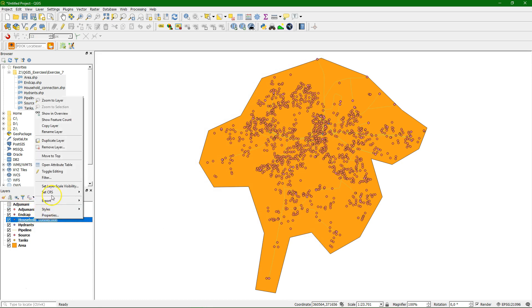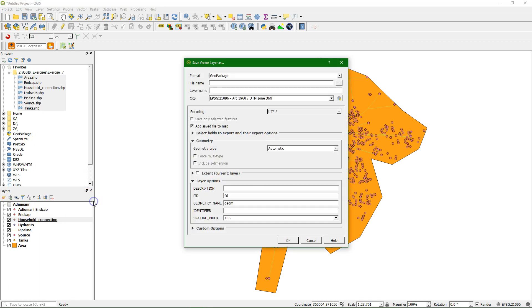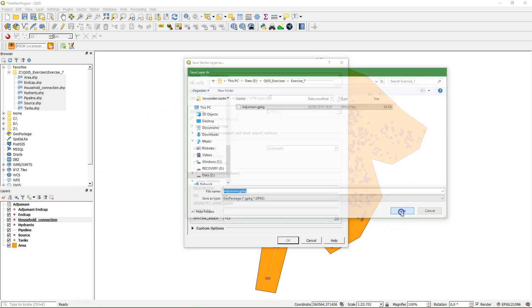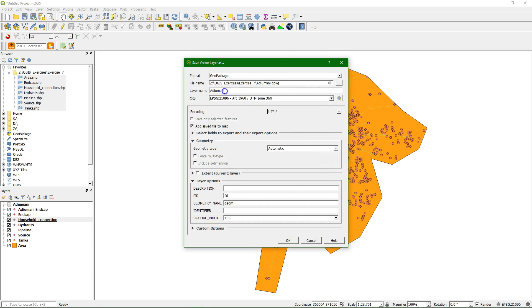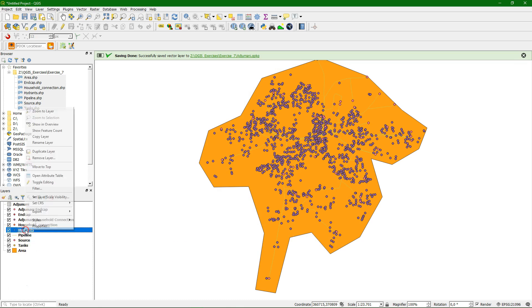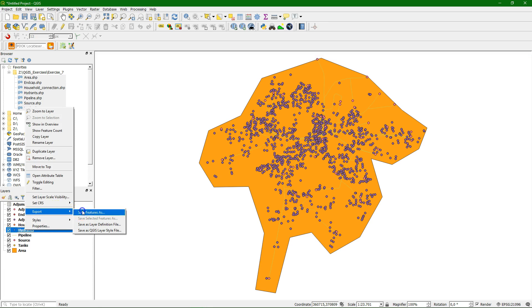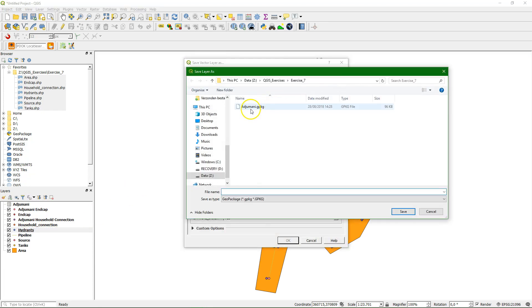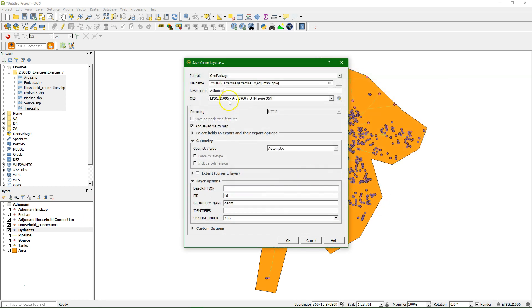And you see that the new name was the old name but then with ajumani before it. So we also do it for the household connections. We choose ajumani geopackage. We change the layer name to household connection. Spaces are allowed. Then for the hydrants, same procedure. A geopackage can contain any type of layer, raster or vector. It can also contain other information.